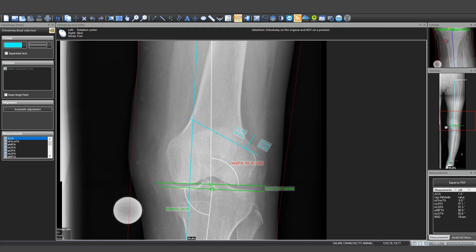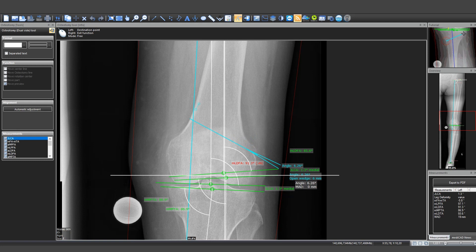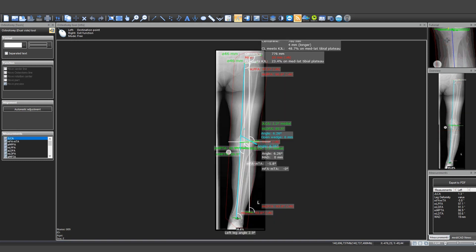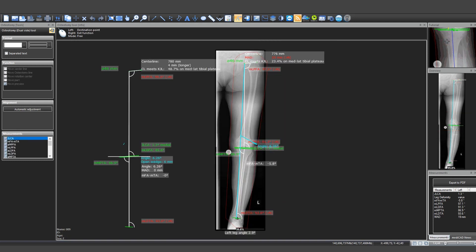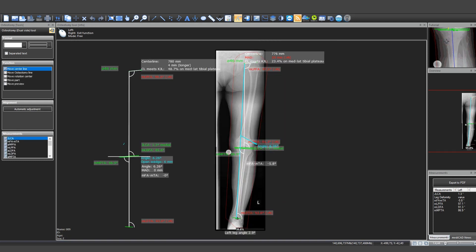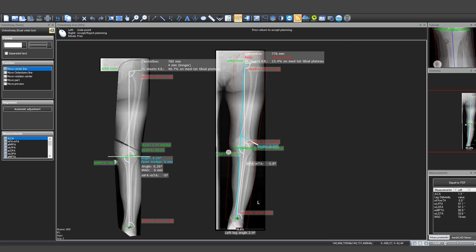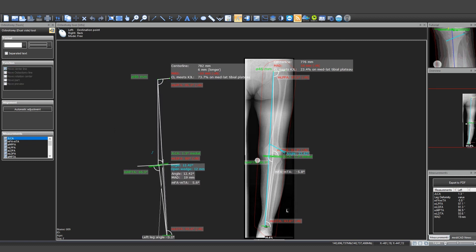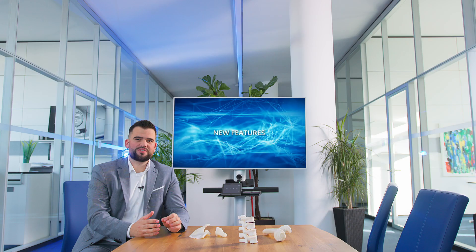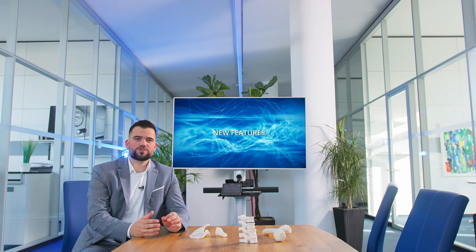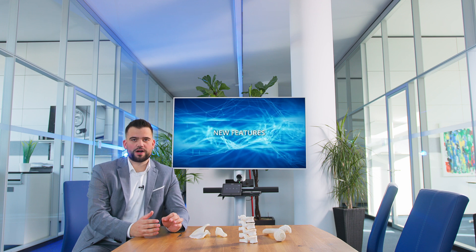Automatic measurement for osteotomies: In version 7, the software now automatically calculates the wedge height and the wedge length. This not only saves time, but also increases the safety of the surgery in the OR.